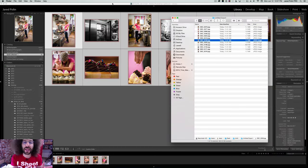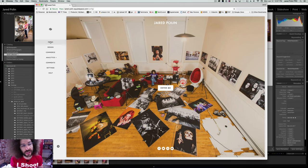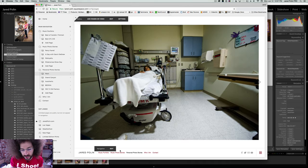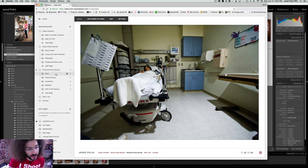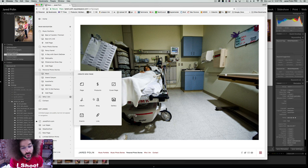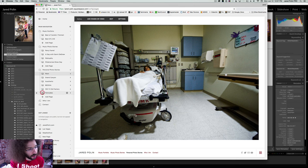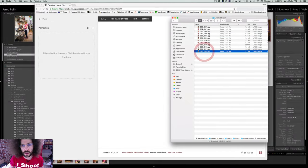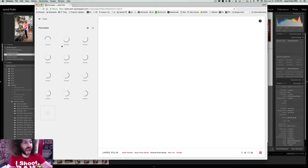Now that I have these images, how do I make a gallery on my Squarespace site? This is the back end of my Squarespace. I click on pages, go to personal photo stories, and click add page. Add a gallery — super simple. Type in 'Pancakes' and boom. Now to get the images into the gallery: here are my images, I highlight them and drag them right in. Squarespace is uploading and resizing simultaneously.